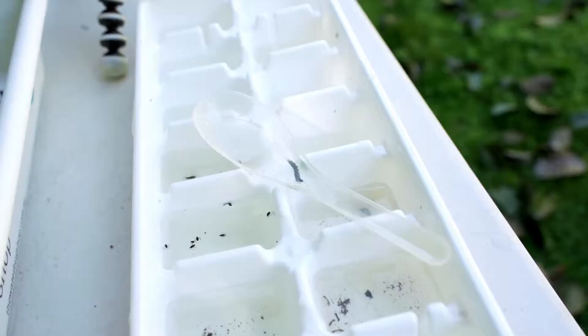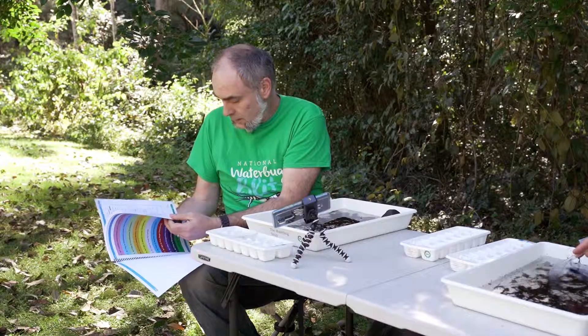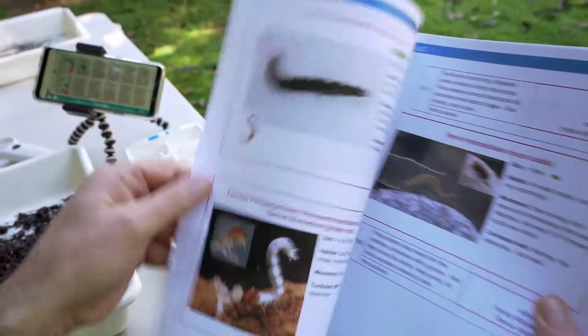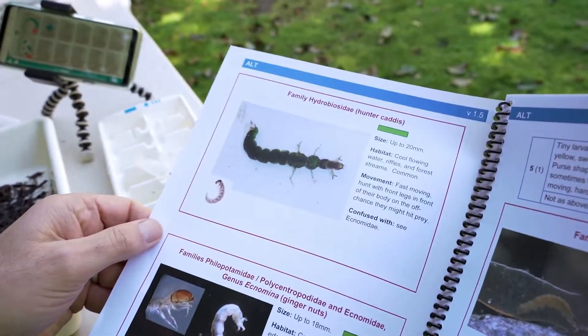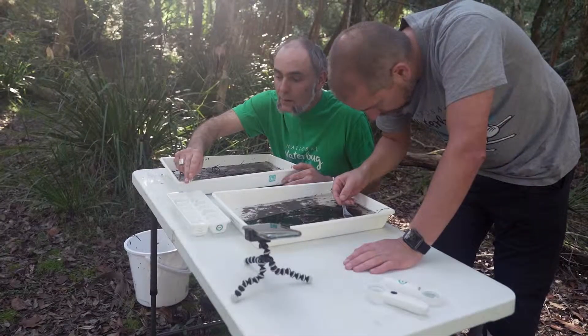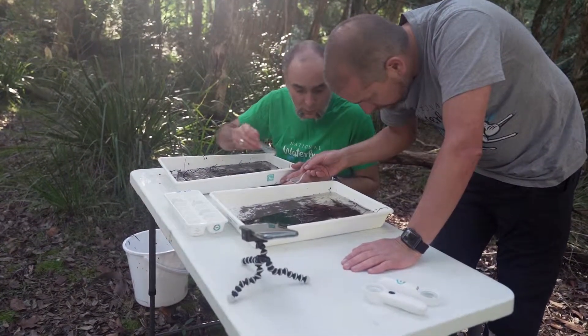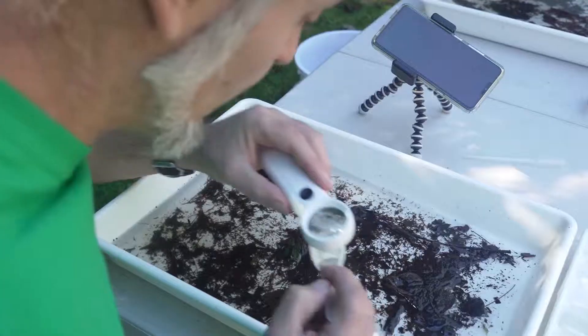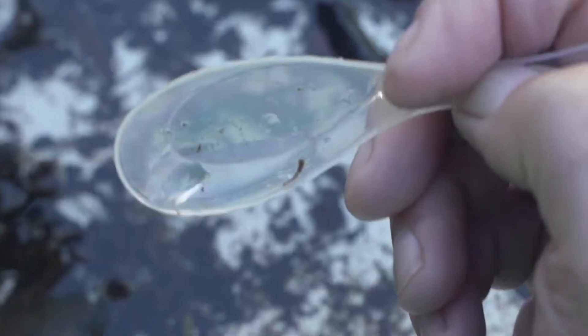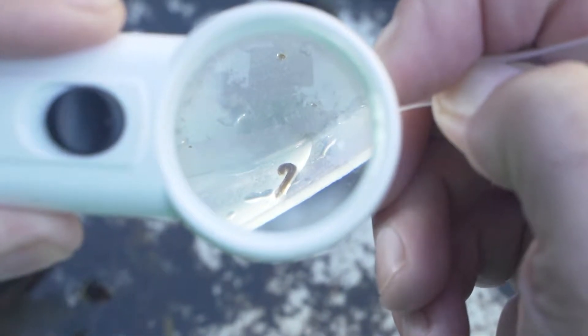Start with the biggest animal in your ice cube tray and identify it using the Water Bug app or the paper version of the ALT keys. If the animal is particularly fast-moving, try stranding it by only giving it a drop of water to move in. You can also keep it in the spoon while you identify it — this will also make it easier to photograph if you're using the app. You may need to use a hand lens to see some of the features, and light also helps to see some of the finer details.